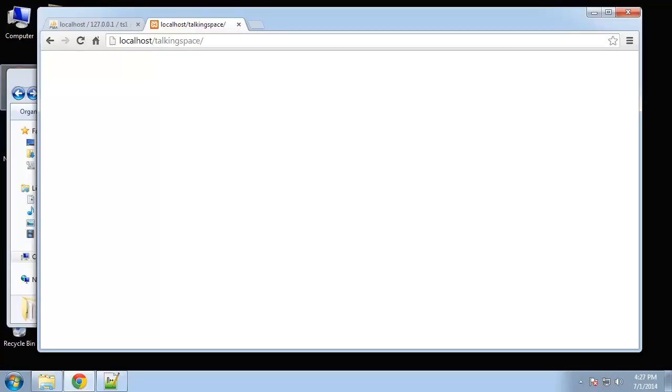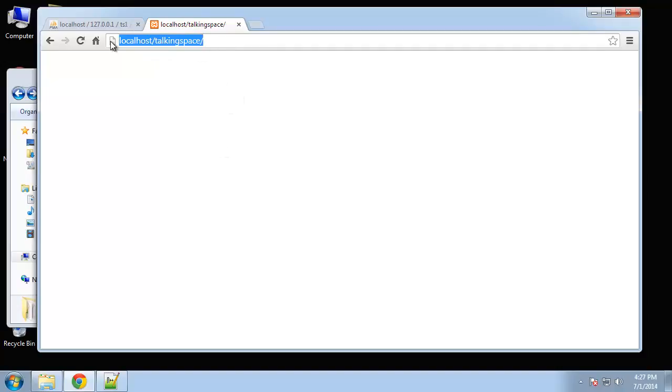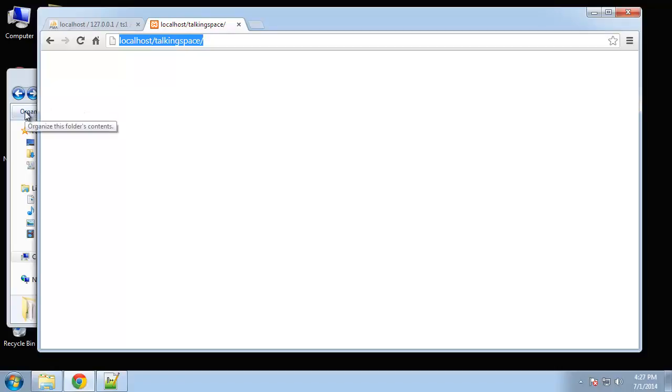All right, so we're ready to start the actual programming for our dynamic functionality. The first thing we need to do is create a database. Right now I'm at the home page of our app which has nothing in it yet. Remember, all we have for our application is our file structure.